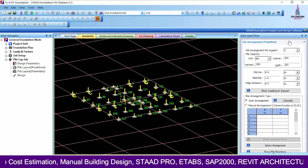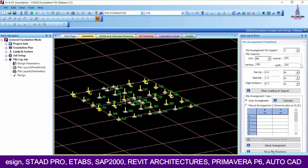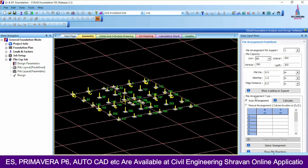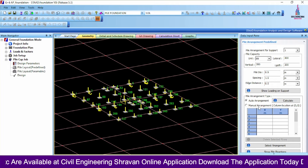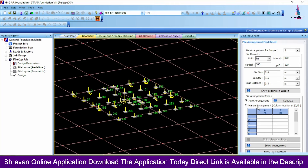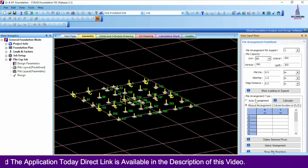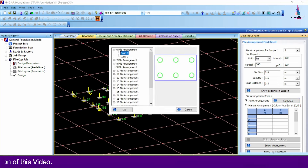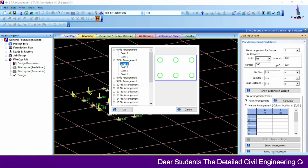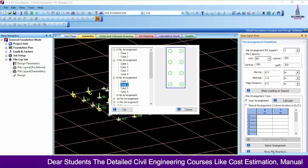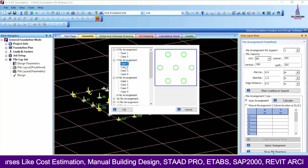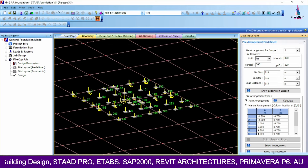For pile arrangement, there are two options: auto arrangement and manual arrangement. If you know the values you can use the manual method; otherwise use auto arrangement. I am selecting auto arrangement and clicking Calculate. It shows pile arrangement options — six types, seven types, eight numbers, four numbers, etc. I am selecting six piles arrangement in the horizontal section. Click OK.